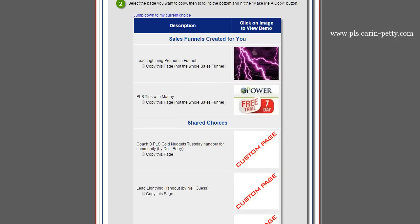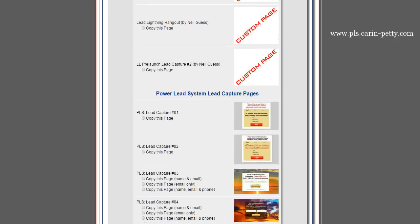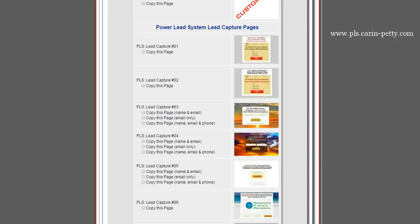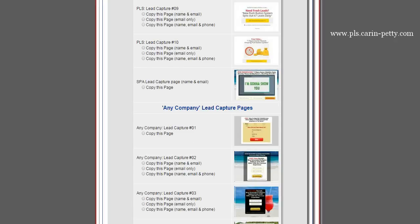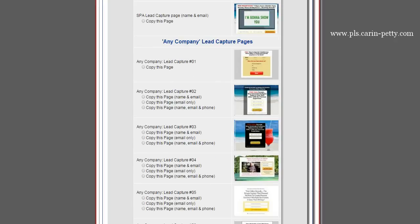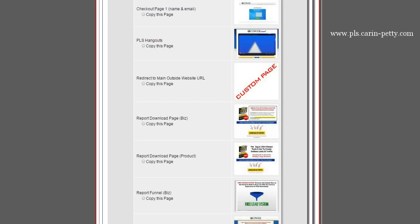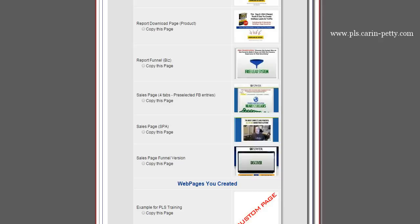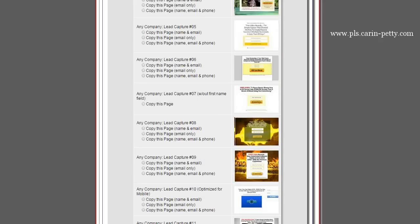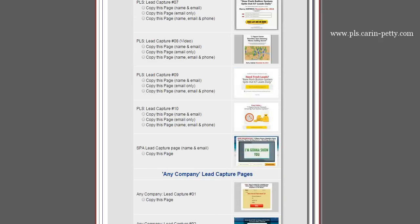Next, you have all kinds of choices. Now even though these say PLS, and then you scroll down it says any company, any company, and you scroll down — viral report — any one of these pages you can customize, because you're actually copying the webpage in order to edit it.